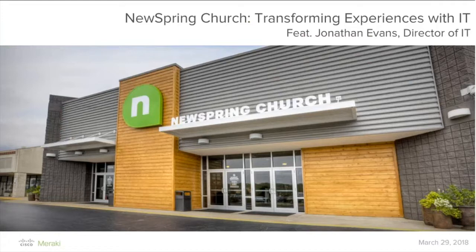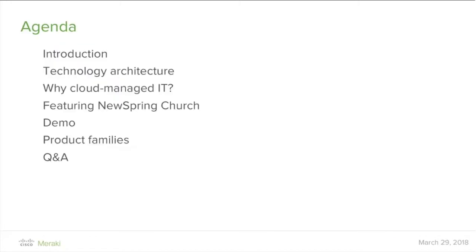Let's do a quick audio check — Jonathan, are you online? I'm here. Awesome, thank you so much for joining us. Let me start with a quick introduction to the agenda. We'll work through these steps — starting with an introduction to Cisco Meraki, to make sure everyone has good familiarity before we move ahead.